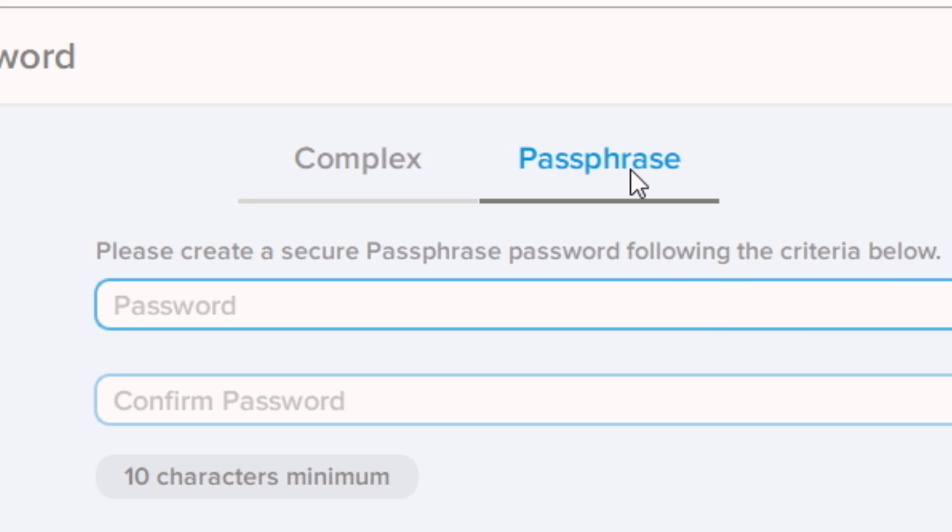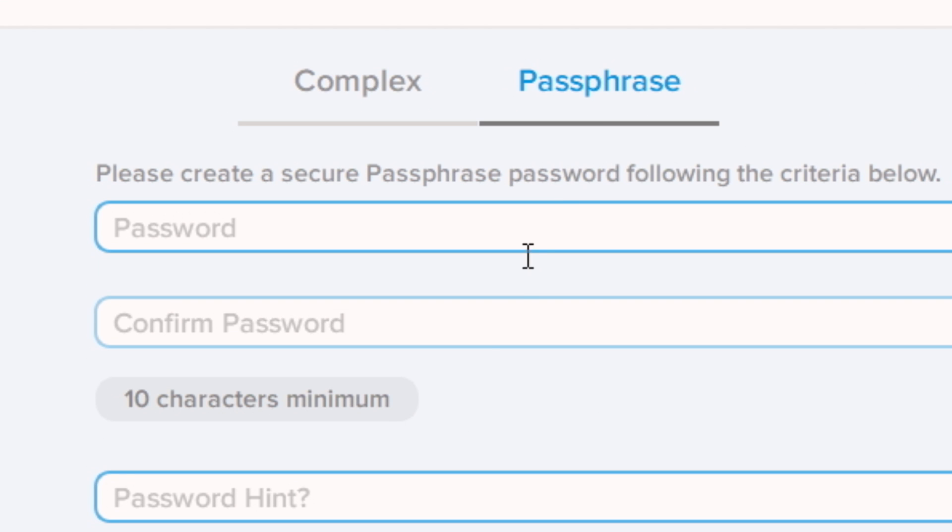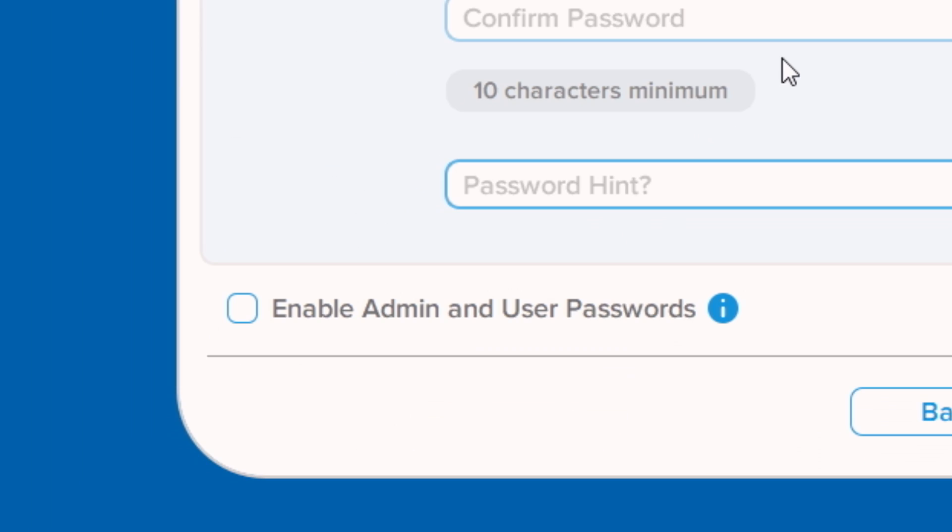Passphrase password must be between 10 and 64 characters and contain any combination of numbers, letters, or special characters. Here you will have the option to enable admin and user password roles, which allow for multi-password use that the admin can change, along with additional useful features.